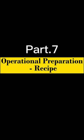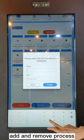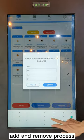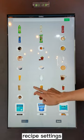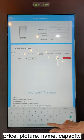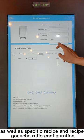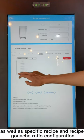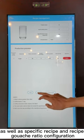Part Point 7: Operational Preparation — Recipe. Recipe add and remove process, recipe management and settings, including recipe settings for price, picture, name, capacity, hot and cold, as well as specific recipe and recipe gouache ratio configuration.